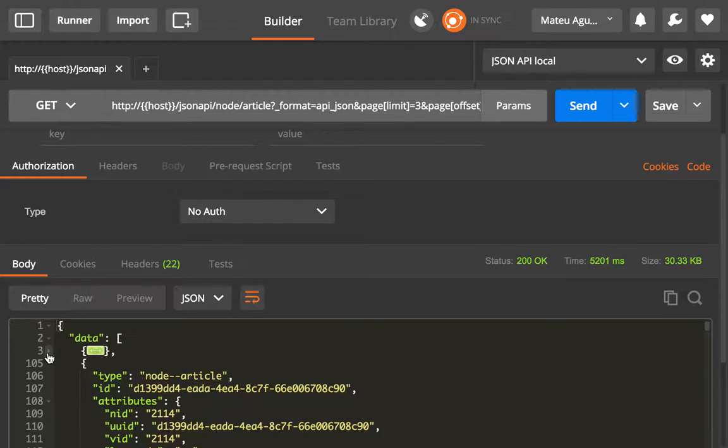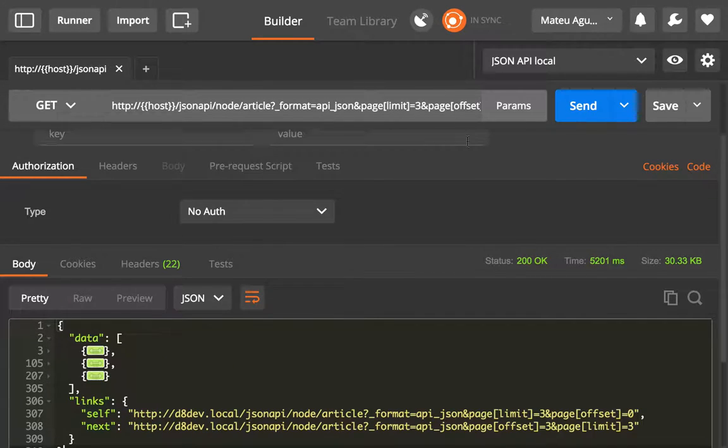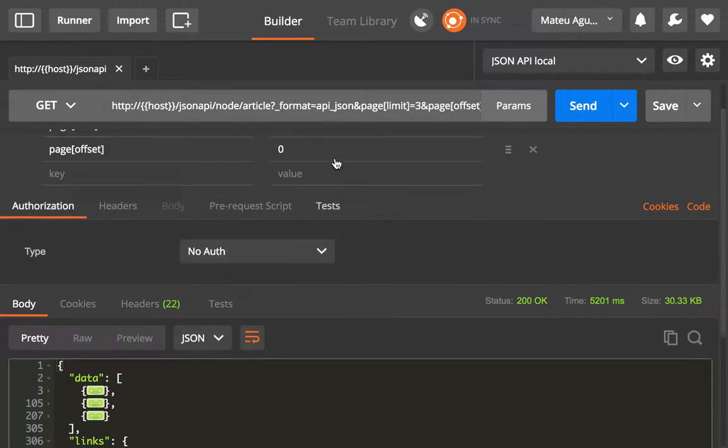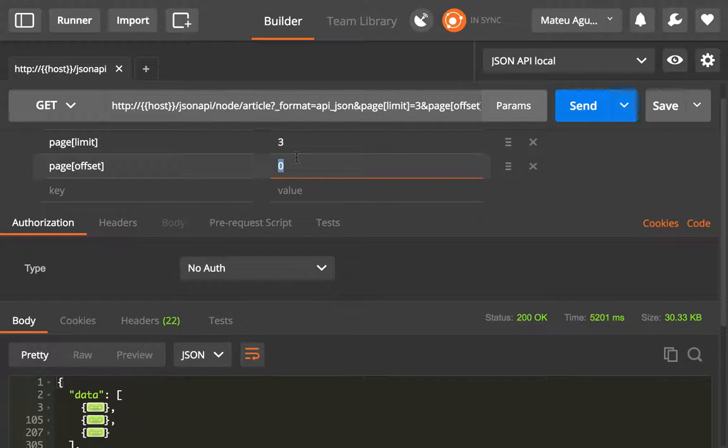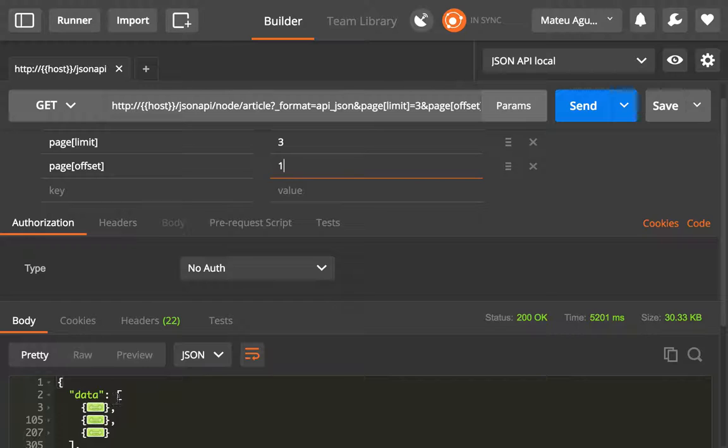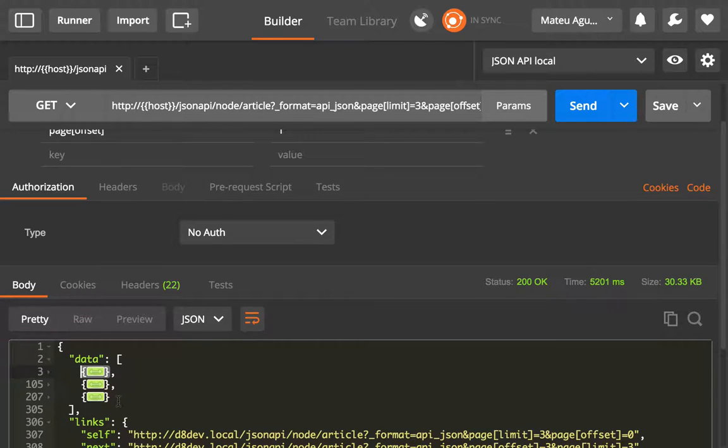There's three same articles. So if I set this to 1 what I'm going to do is I'm going to drop this, I'm going to move the offset 1. So I'm going to drop this and I'm going to get a new one.